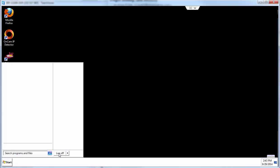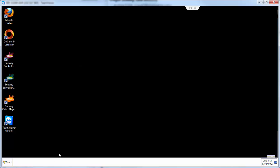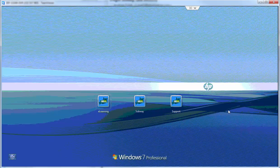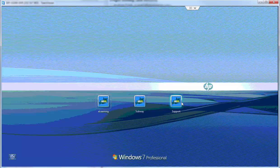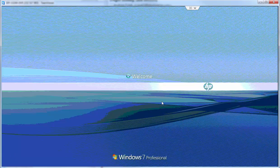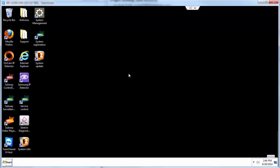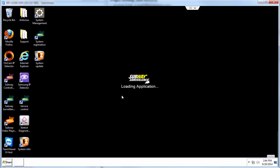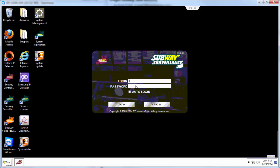Log off the Subway profile and log into the support profile using your password. Double-click Subway Controller and put in the username with the period and the password with the period and hit login.